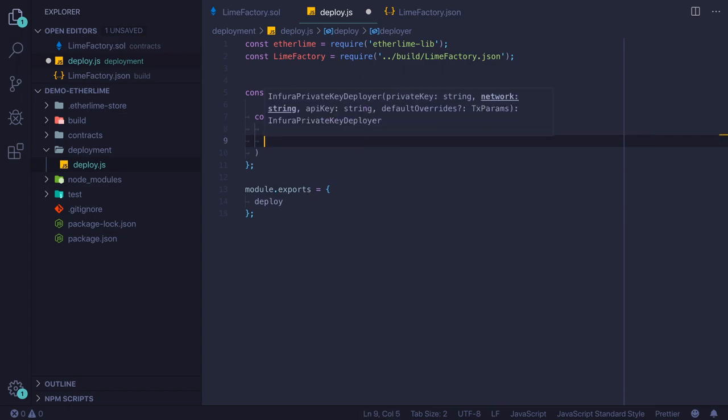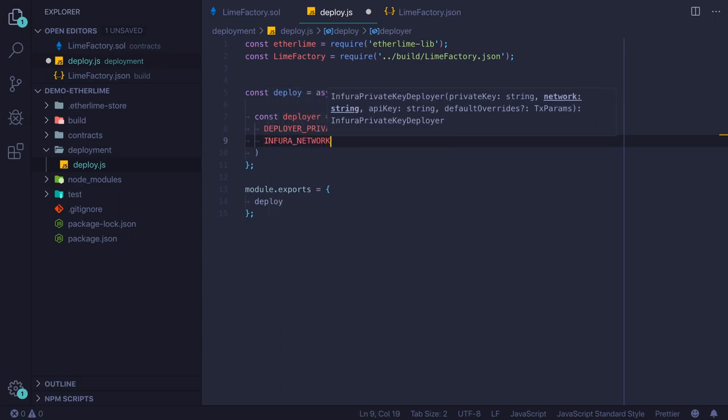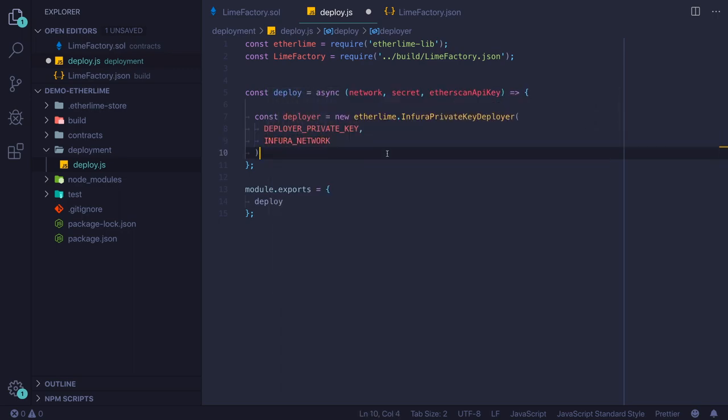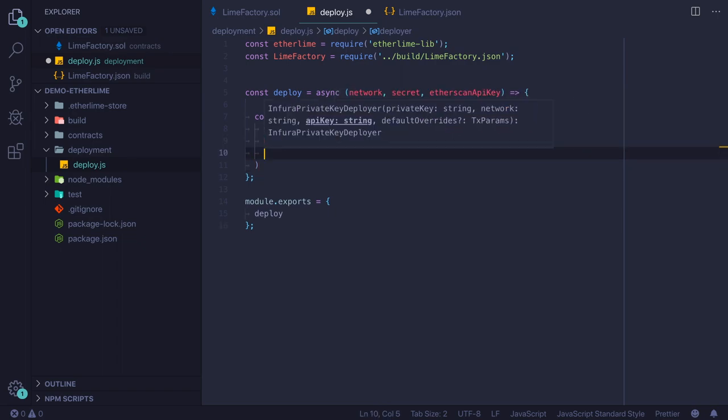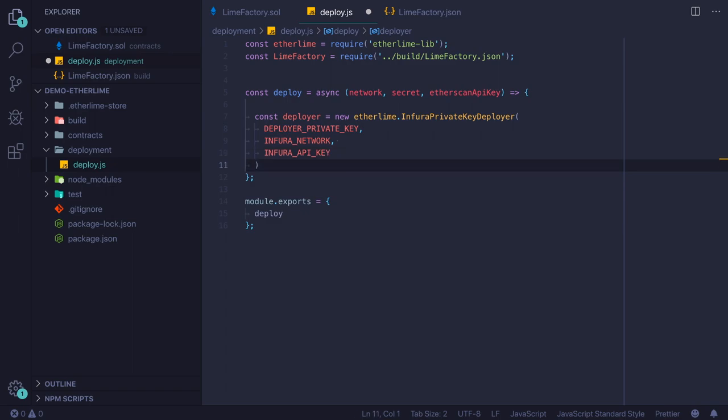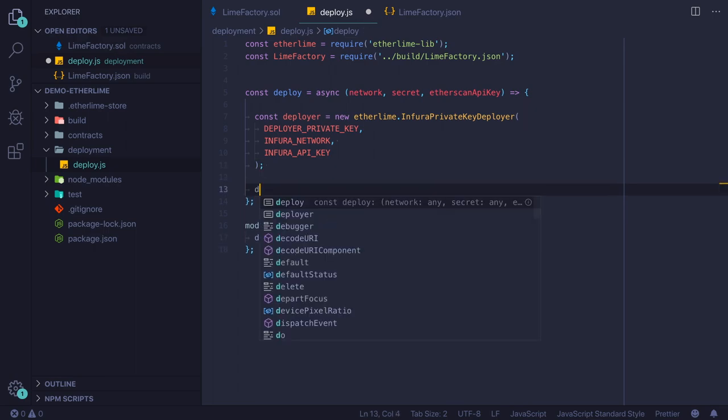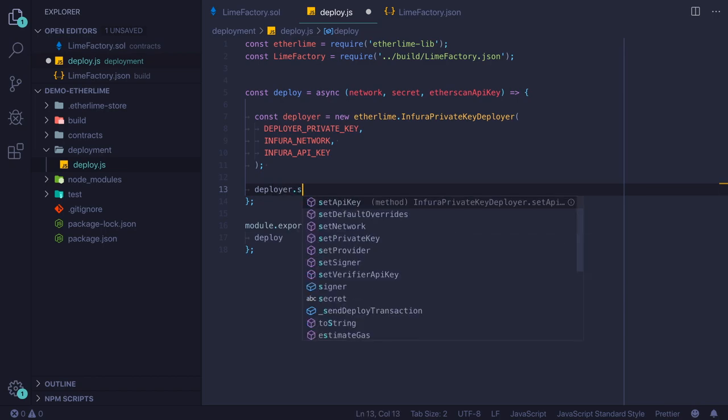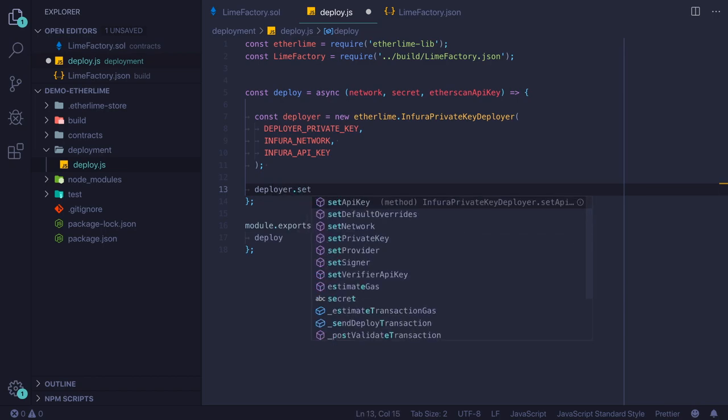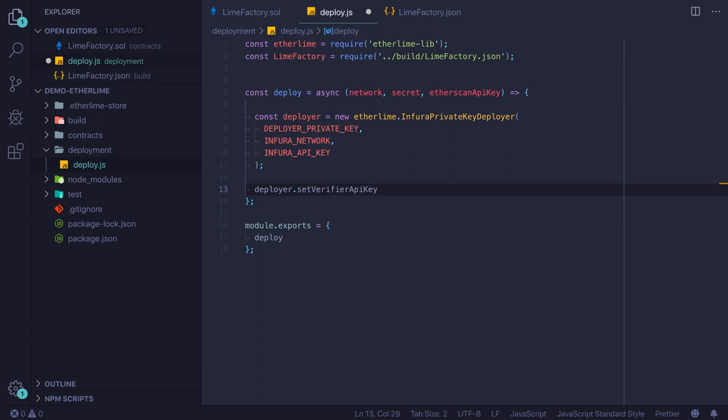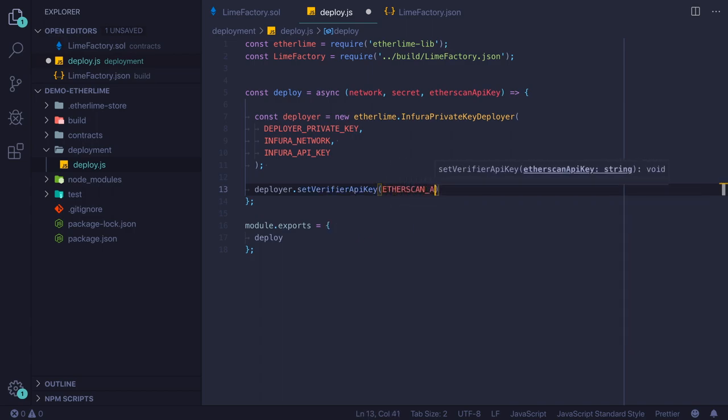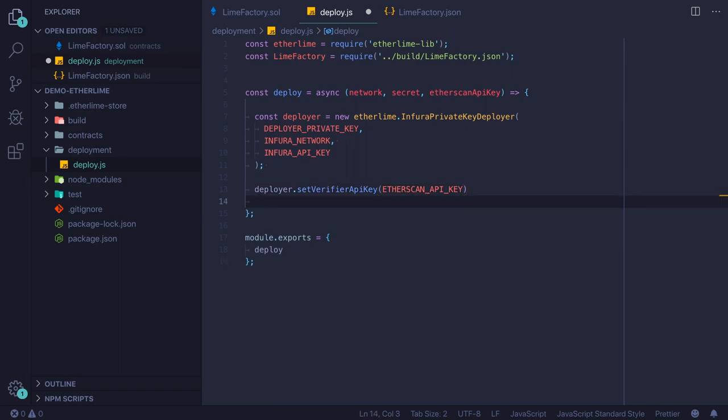Then we need to specify to which network we want to deploy. Those variables are not working yet, but we will fix this in a moment using dotenv. Dotenv is a nice library that you should use in your JavaScript projects. If we want to verify our app, we need to have the Etherscan API key, which we submit to the deployer object using the set verifier API key function.